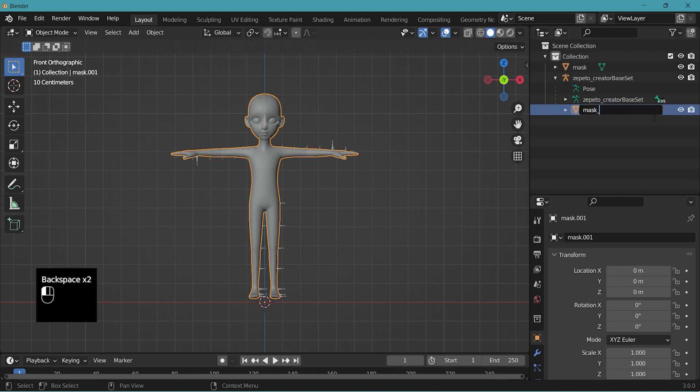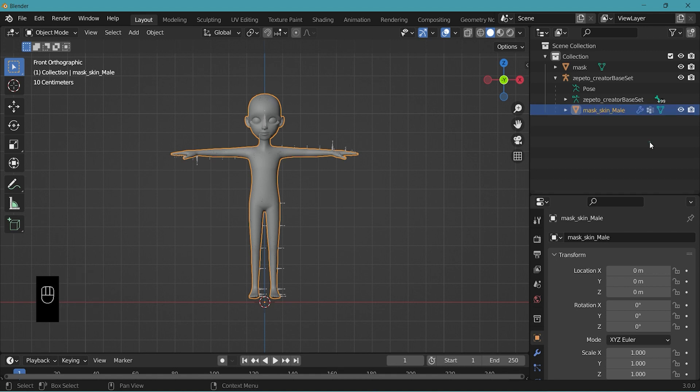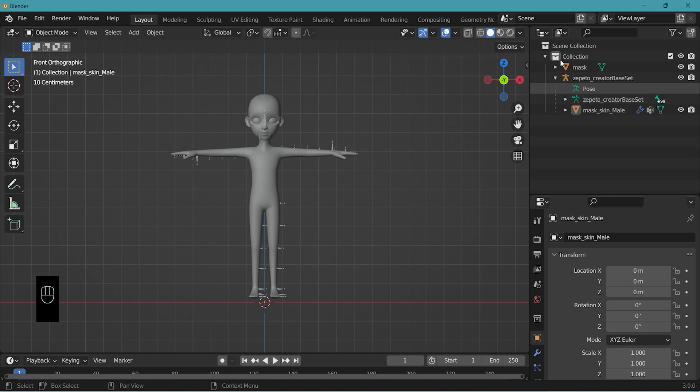Mask underscore skin underscore male. We changed the name of this one so we don't get confused with the mask object that's over here.